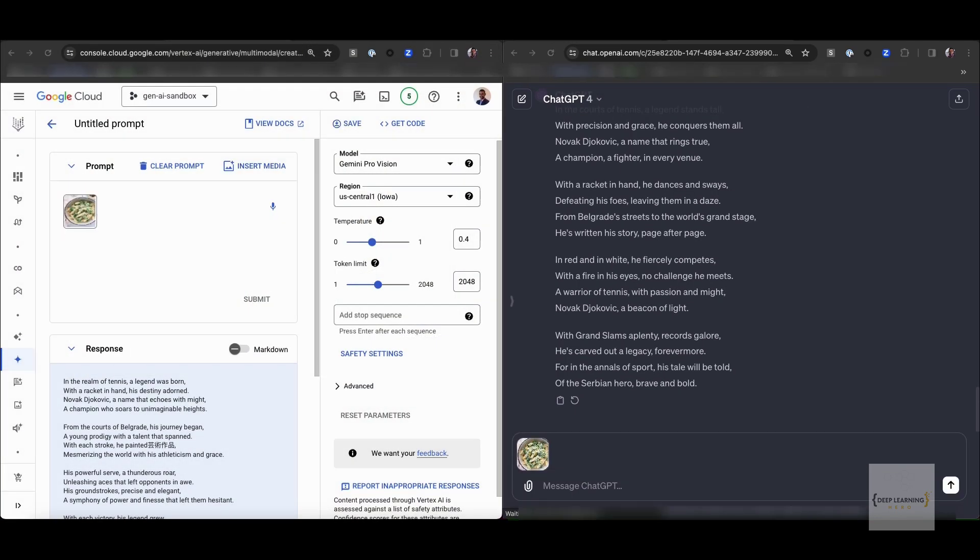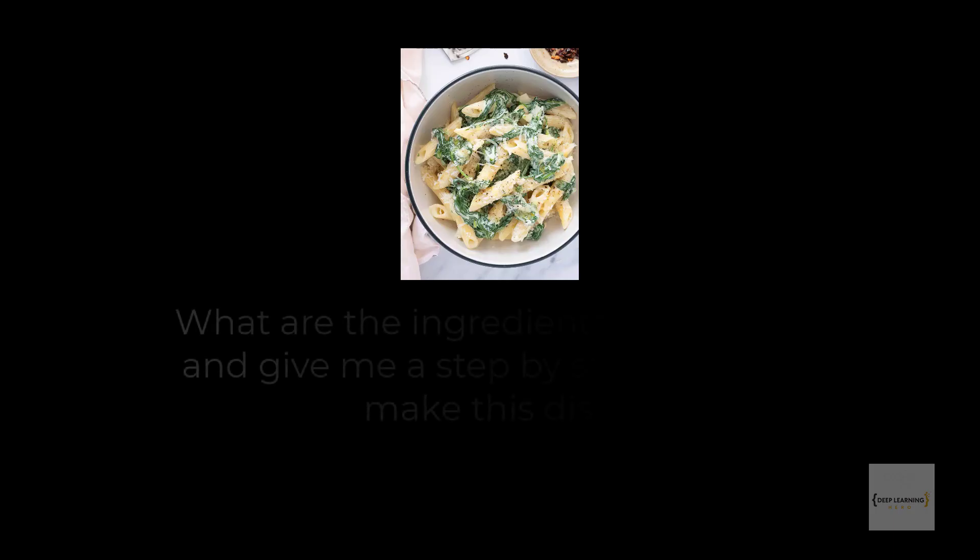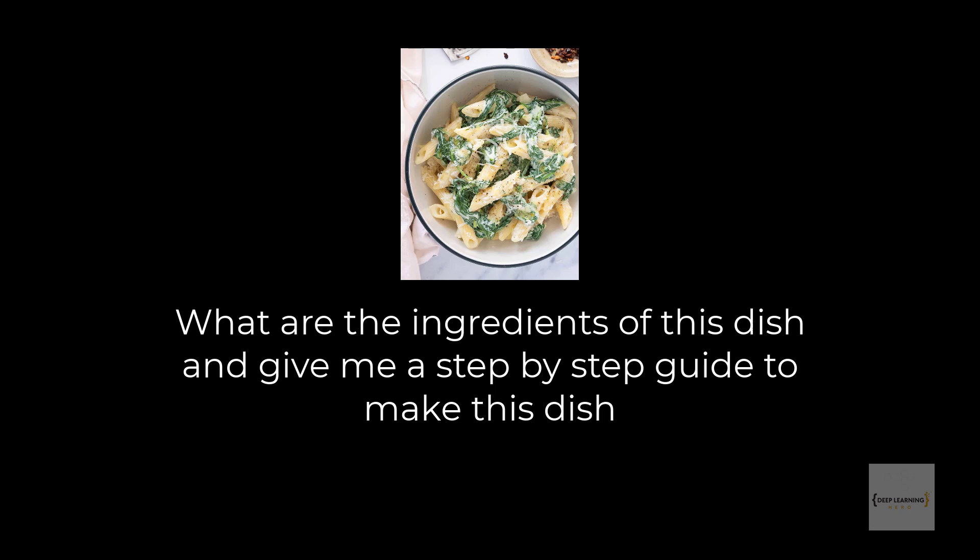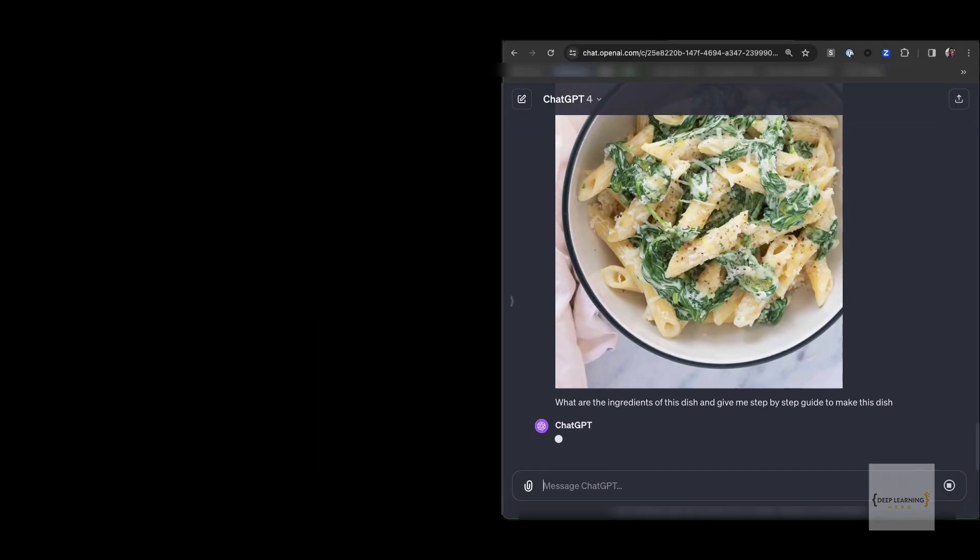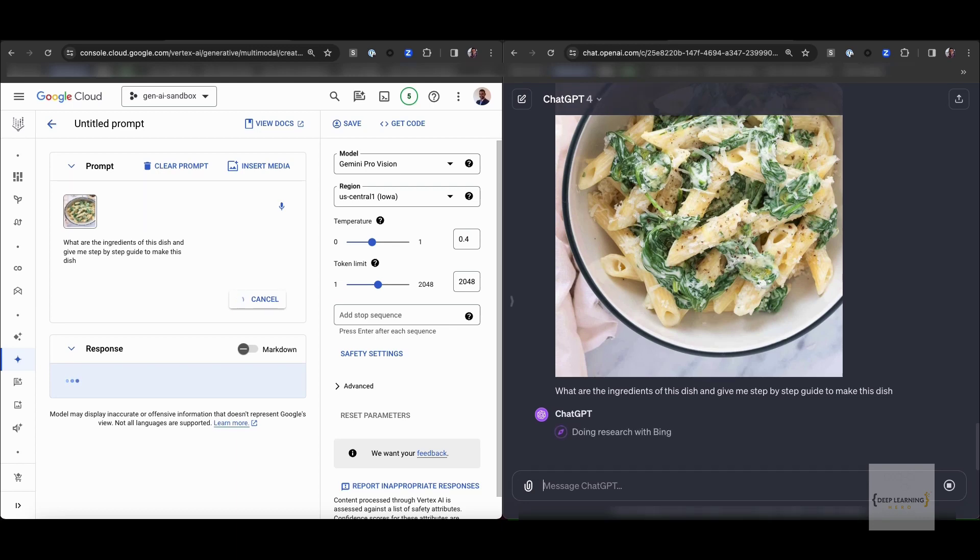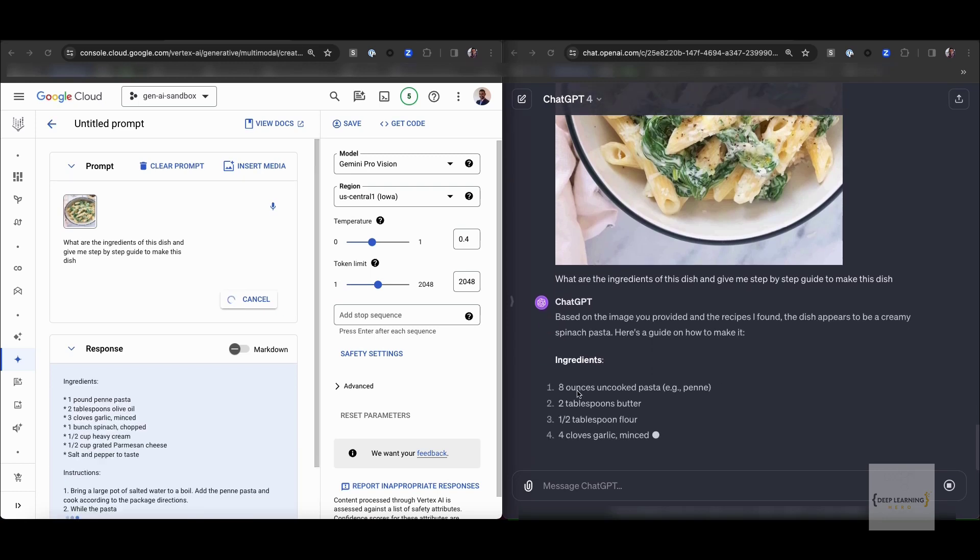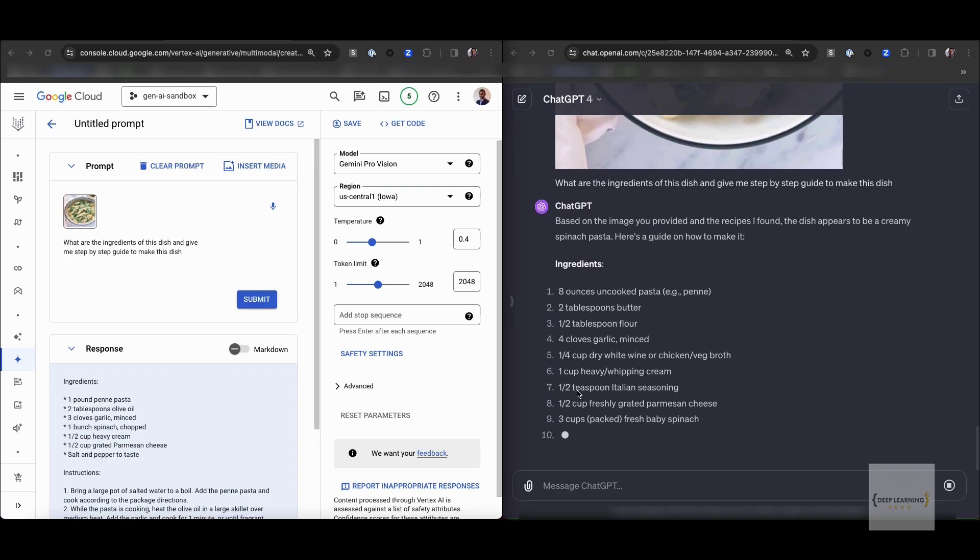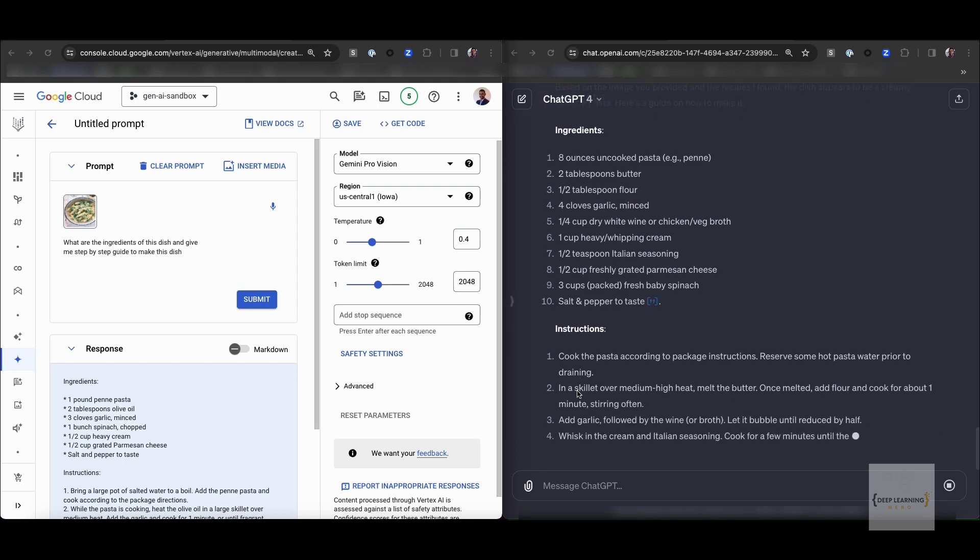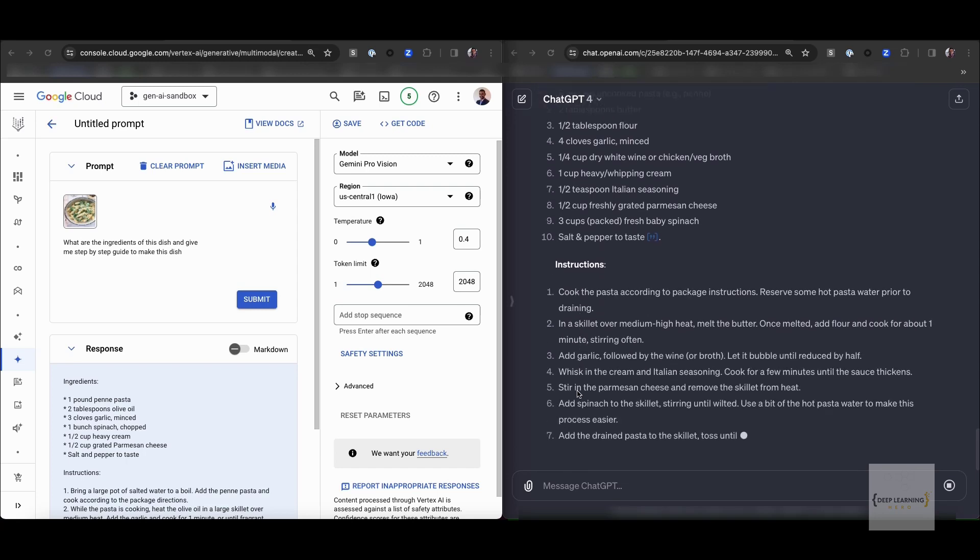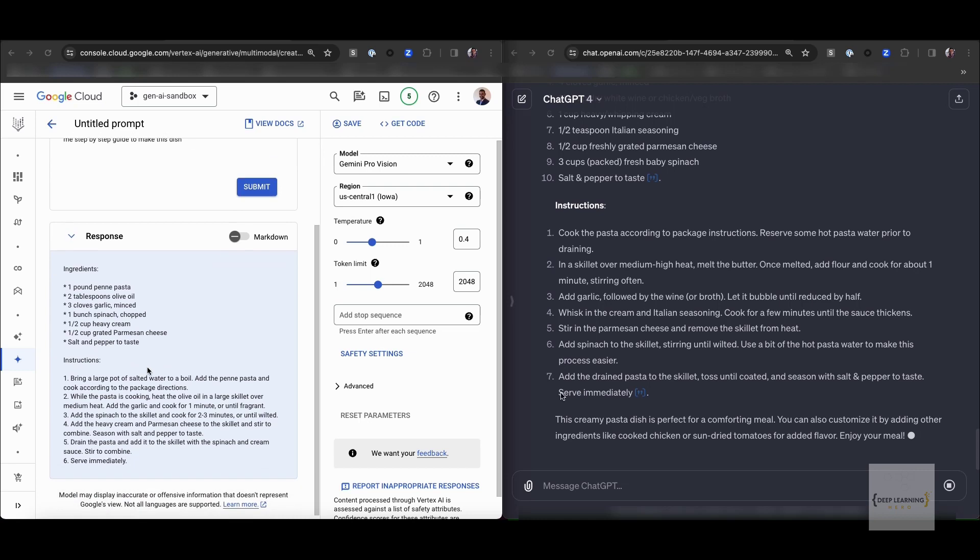The second subtask in this entity recognition task is to we give the model a dish and ask it to find the ingredients and the step-by-step guide to prepare this dish. Both models are quite good at identifying this dish. The recipes it produces obviously are slightly different to each other, but both models seem to identify the main ingredients such as penne pasta, parmesan cheese and spinach.